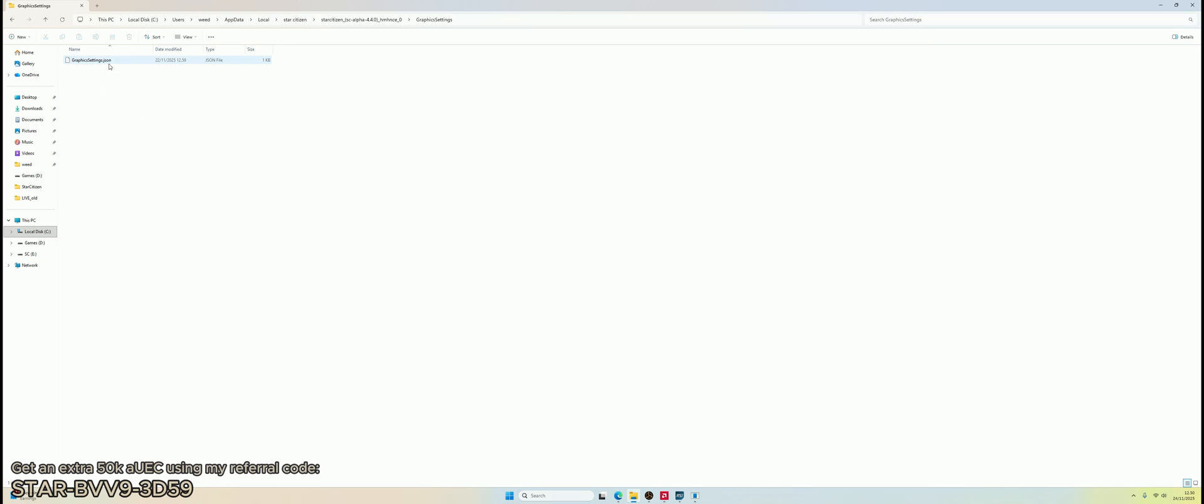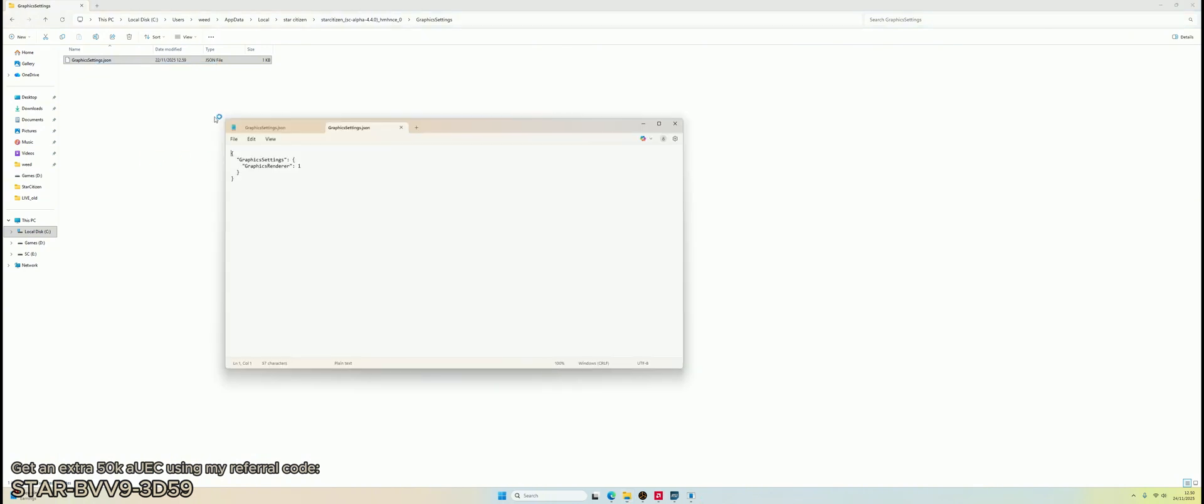Open graphic settings, right click, click on graphic settings.json, and change the graphics renderer to 1.